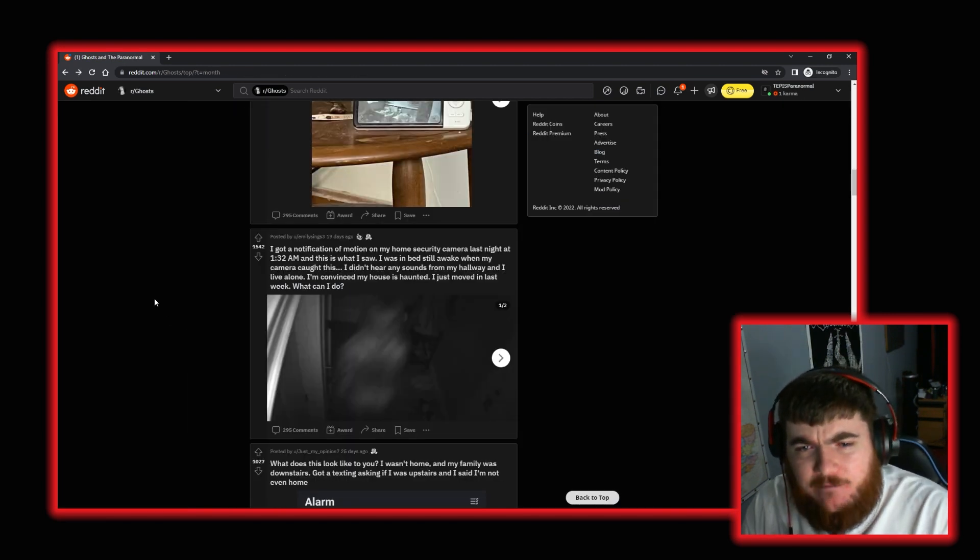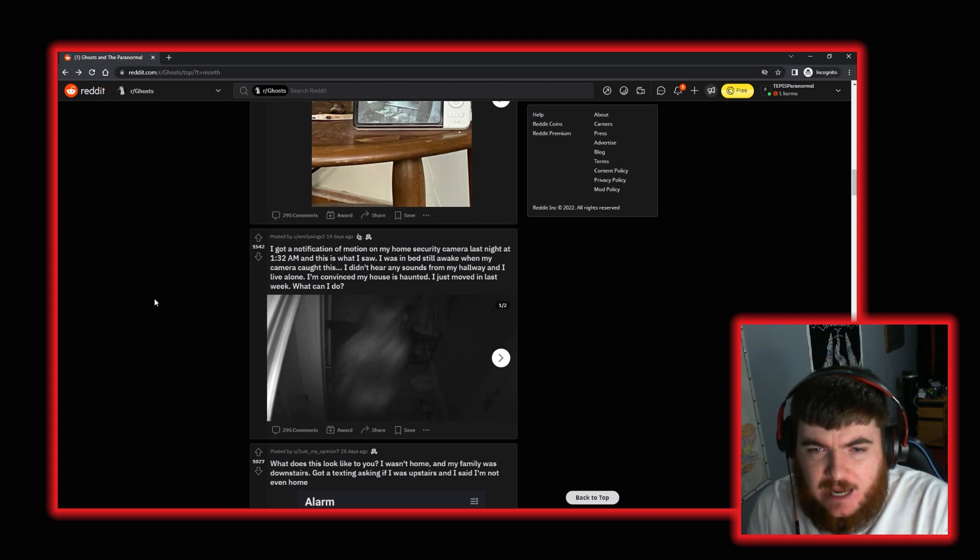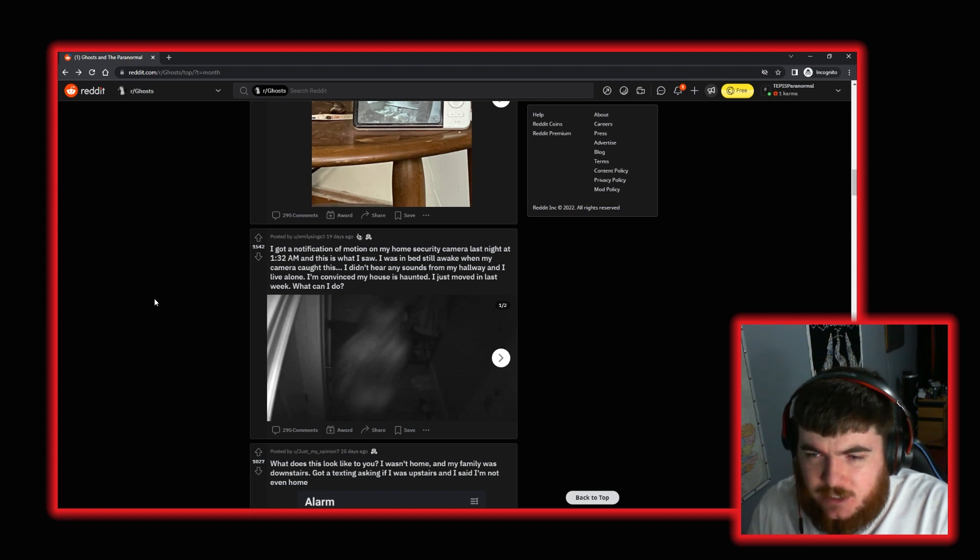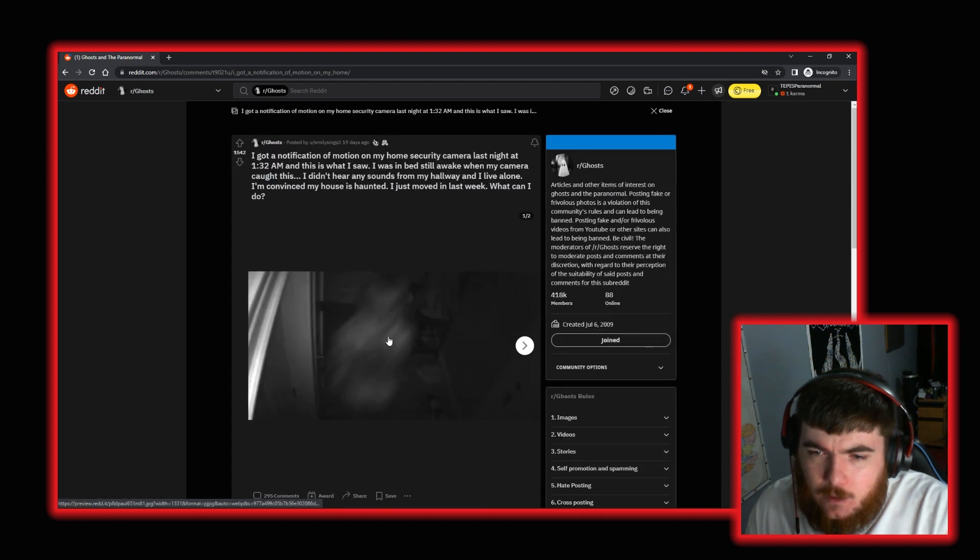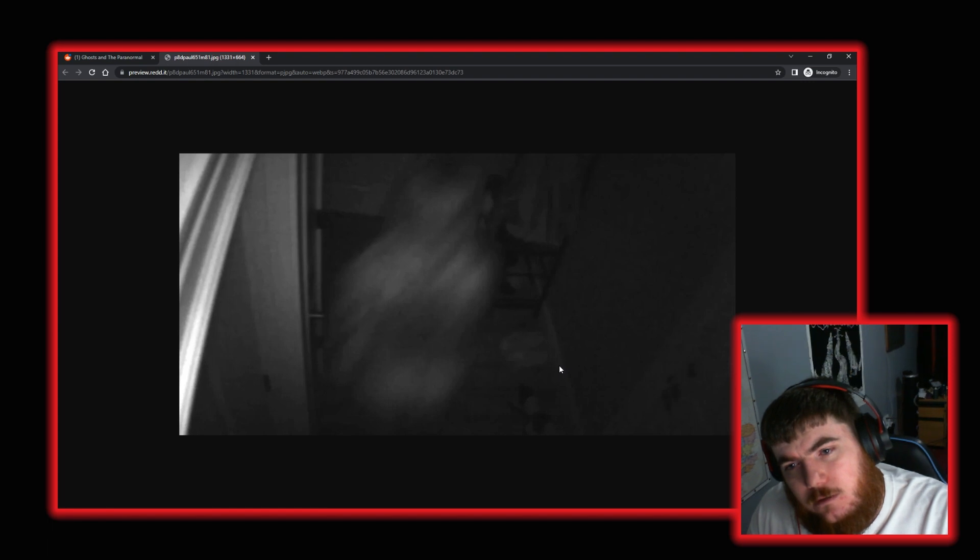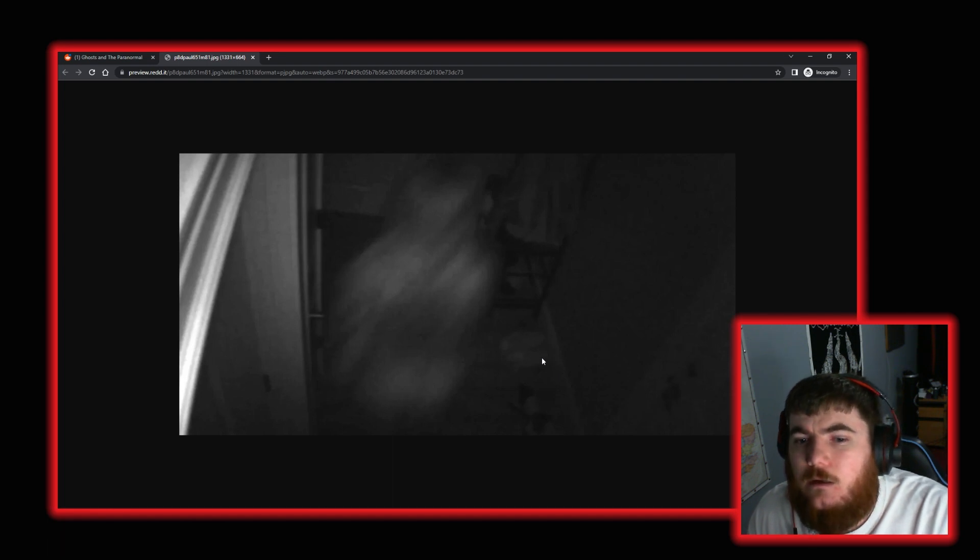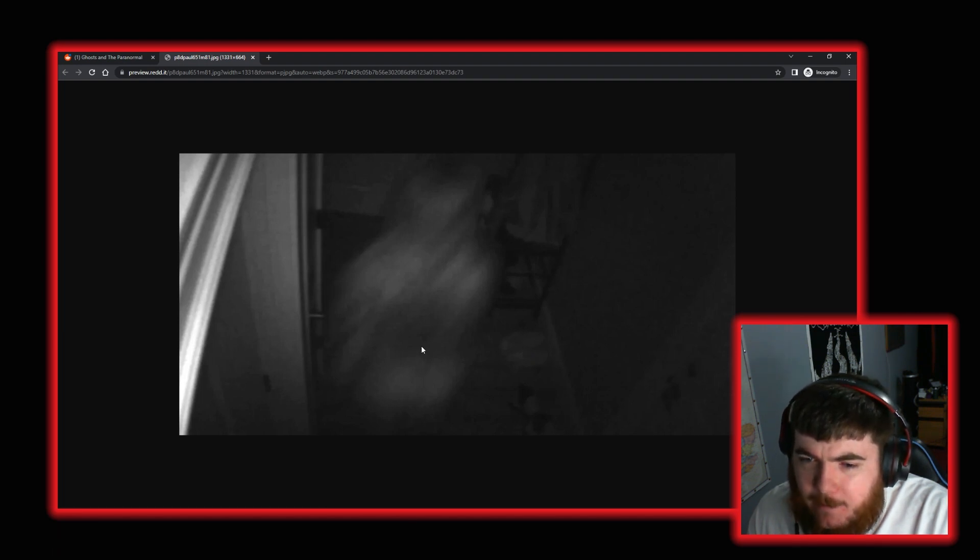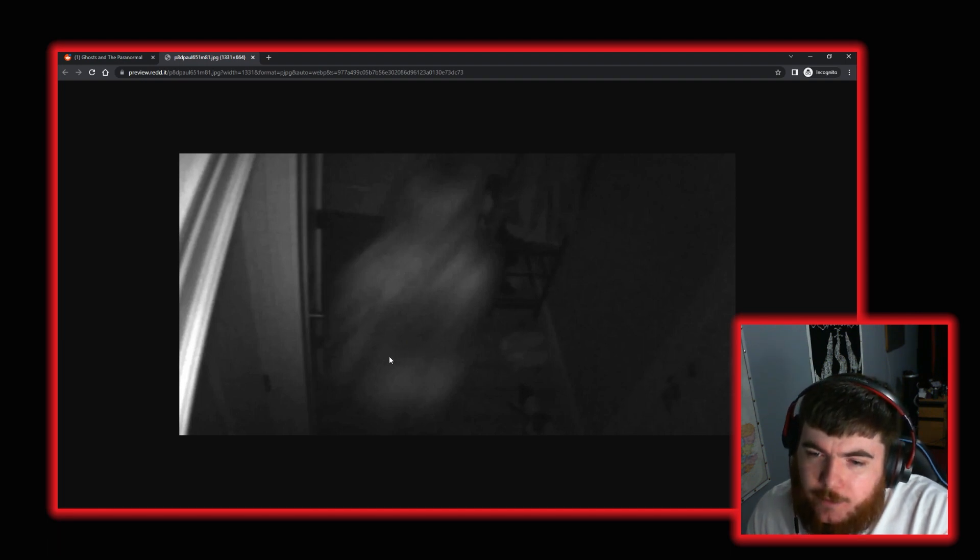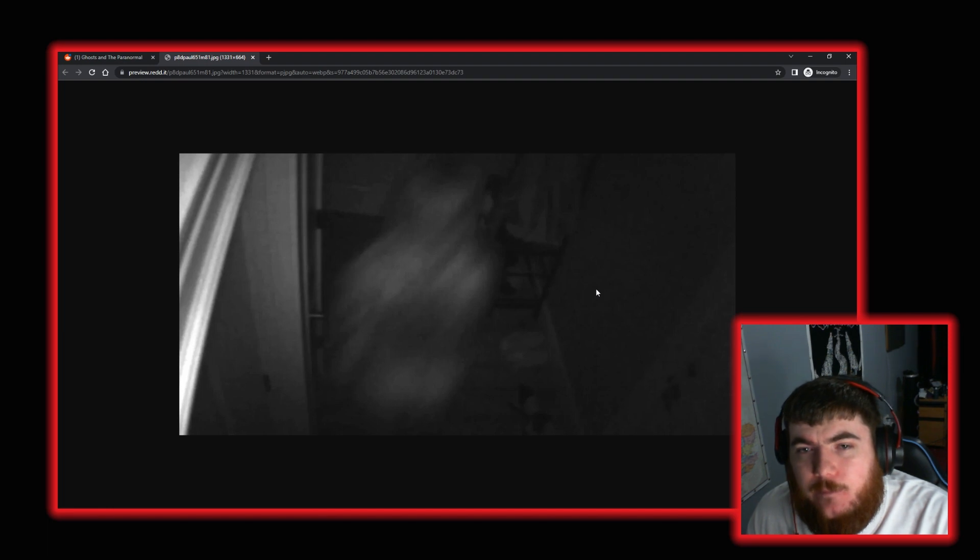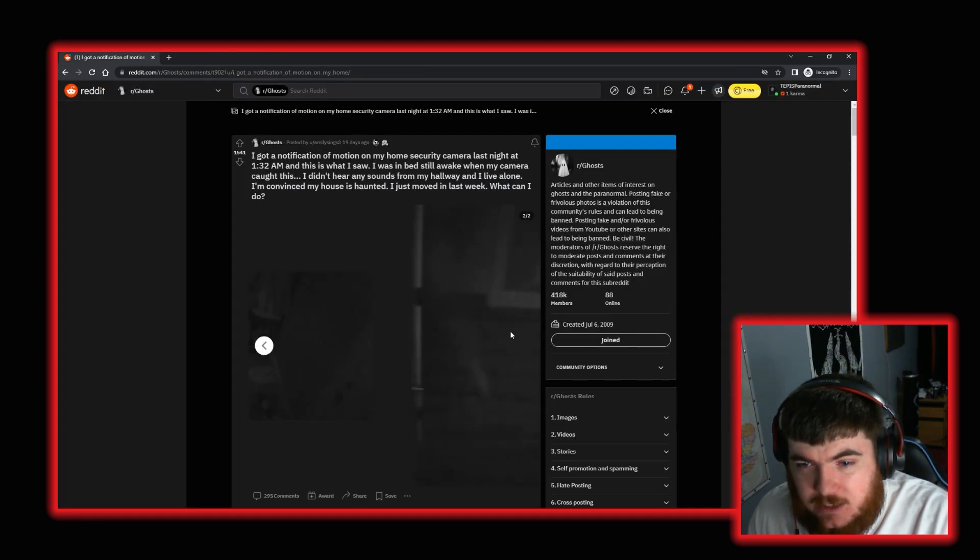Moving on again. We have this from user EmilySings3. Now in this they got a notification of motion on their home security camera last night at 1:32am and this is what they saw. They were in bed, still awake when their camera caught this. They didn't hear any sounds from the hallway and they live alone. They're convinced their house is haunted and they just moved in last week. What can they do? That's a whole ass person. That doesn't look like it's any sort of camera effect. It doesn't look fake. To me that genuinely looks like a person. There's no, that I can see, there's no transparency.